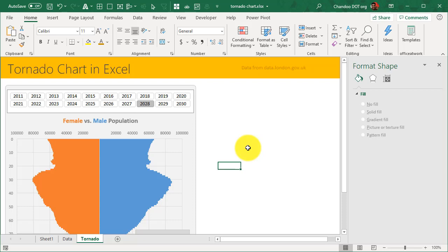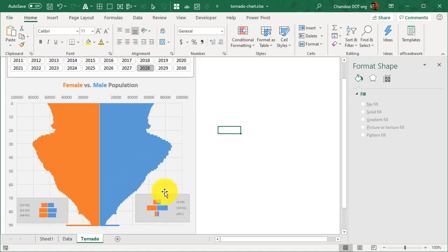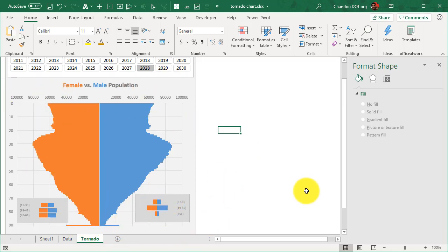So I hope you like this technique. I highly recommend that you try tornado charts, especially when you have age and gender values, so that you could show the distribution in a more innovative and fun way. The name tornado suggests that it does look like a tornado with that kind of a bell curve pattern going on both ways. Thank you so much. Talk to you again in the next video. Bye.